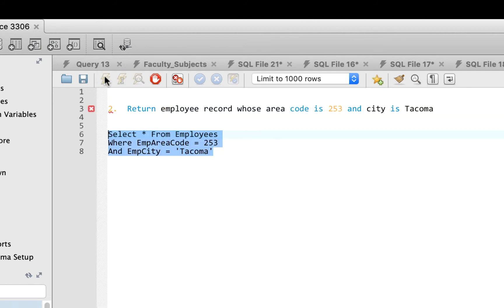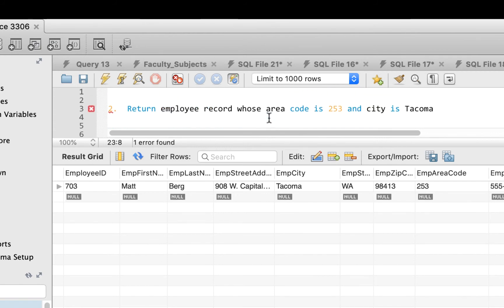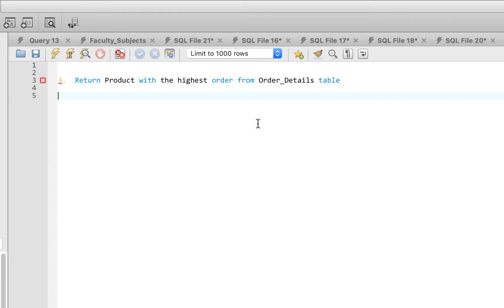Running the full query with both conditions returns just one employee. Make sure the values you use in your query match how the data is saved in the database, otherwise you'll get an error. That's question two. Let's move to question three, using the order details table.